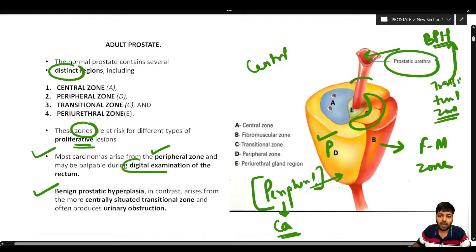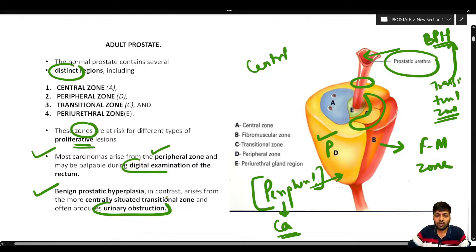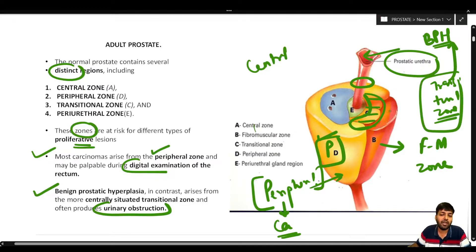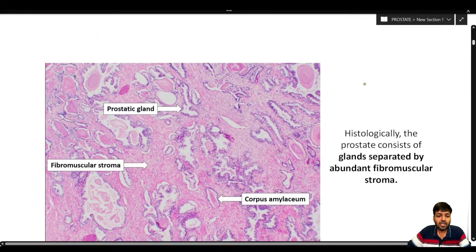Benign prostatic hyperplasia arises from the transitional zone, which is very close to and surrounds the prostatic urethra, so it often produces urinary obstruction as its most important clinical feature. To summarize: the peripheral zone gives rise to carcinomas of the prostate, while the transitional zone gives rise to benign prostatic hyperplasia, which commonly causes urinary obstruction due to its proximity to the urethra.